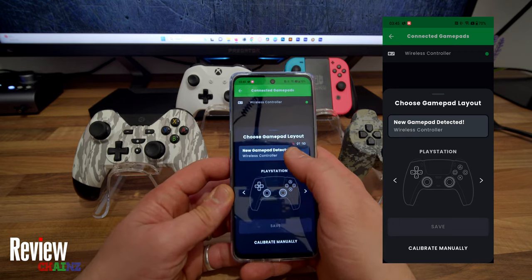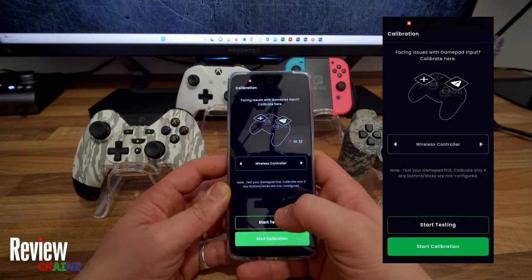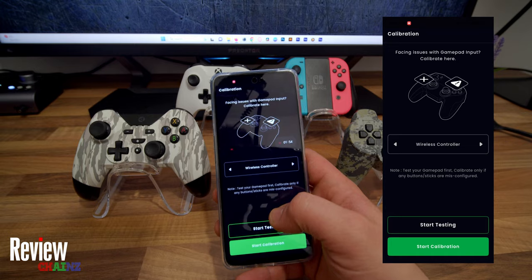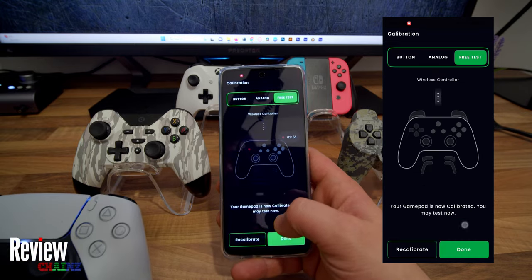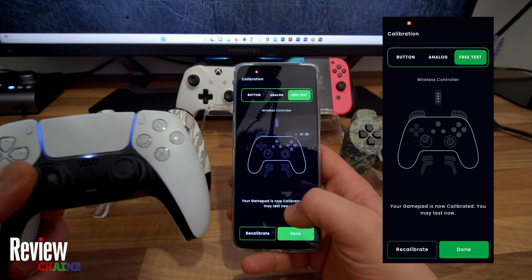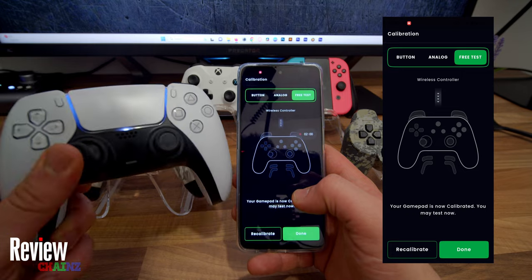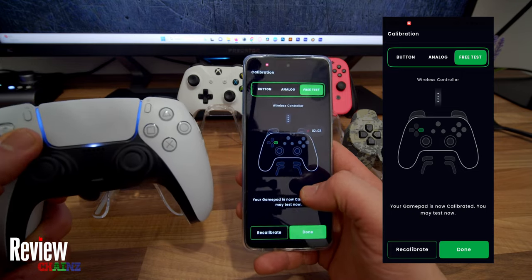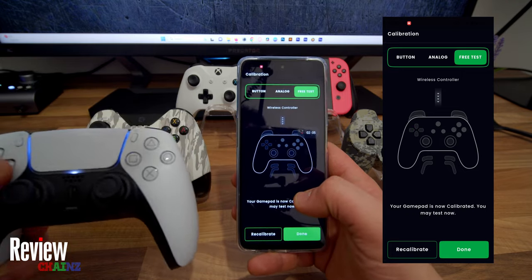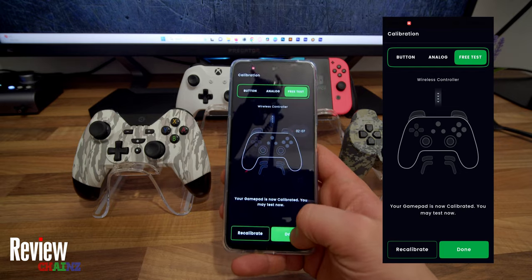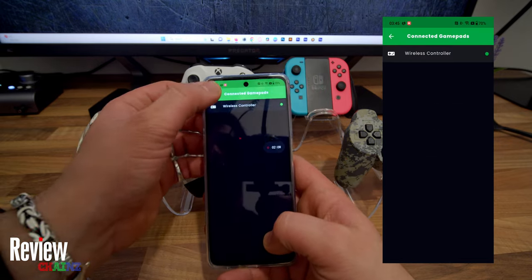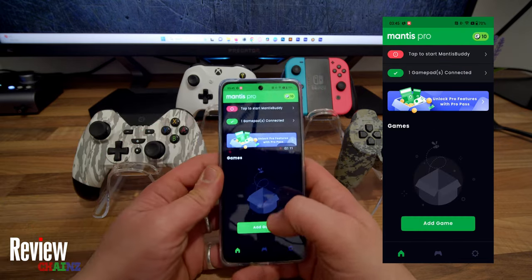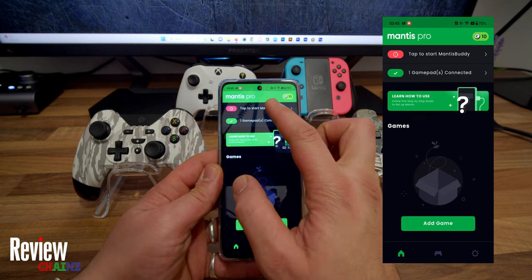Now we have to calibrate manually. It means we have to see if the buttons are working. We're going to start the test. As you see, the buttons work perfectly. And press done, and we finish this step.